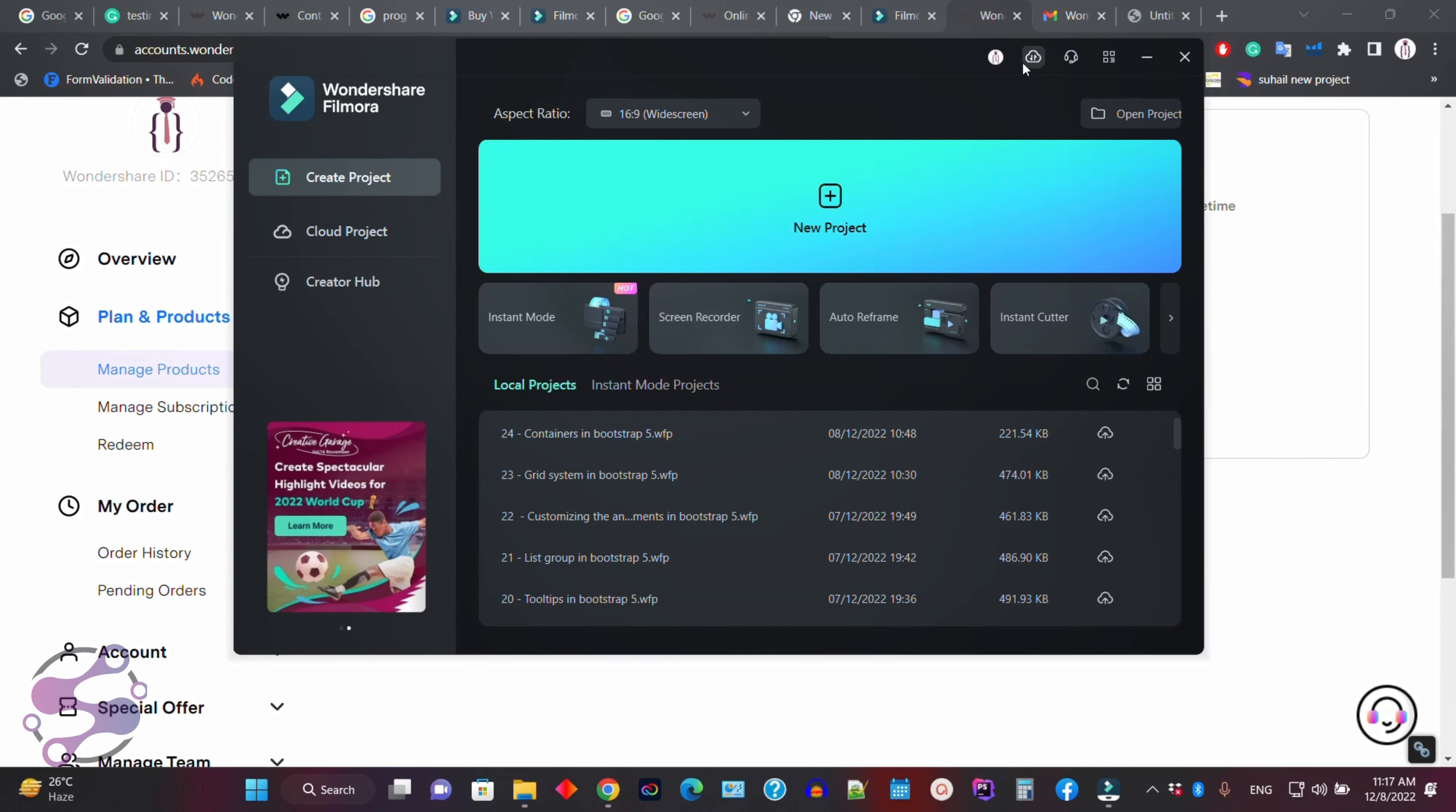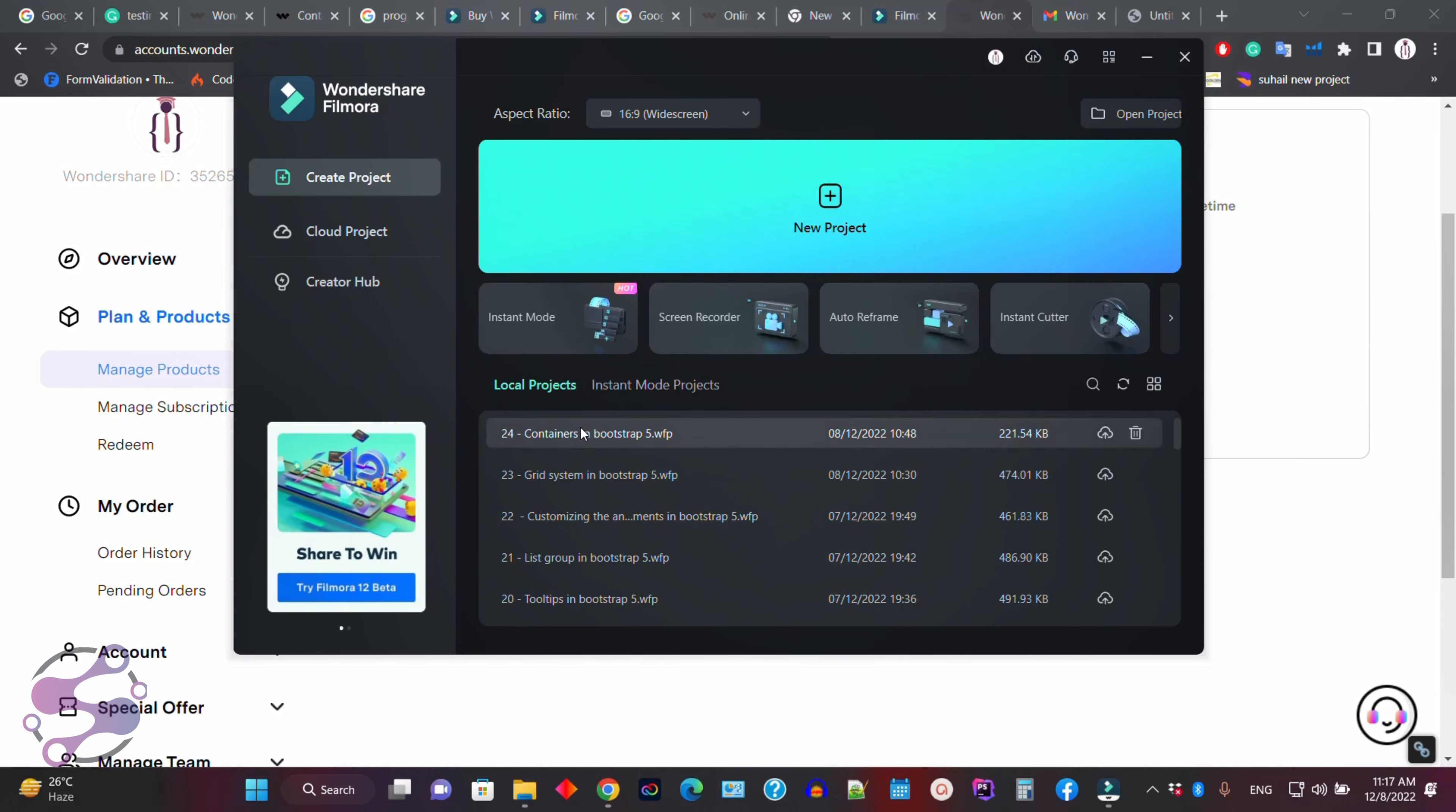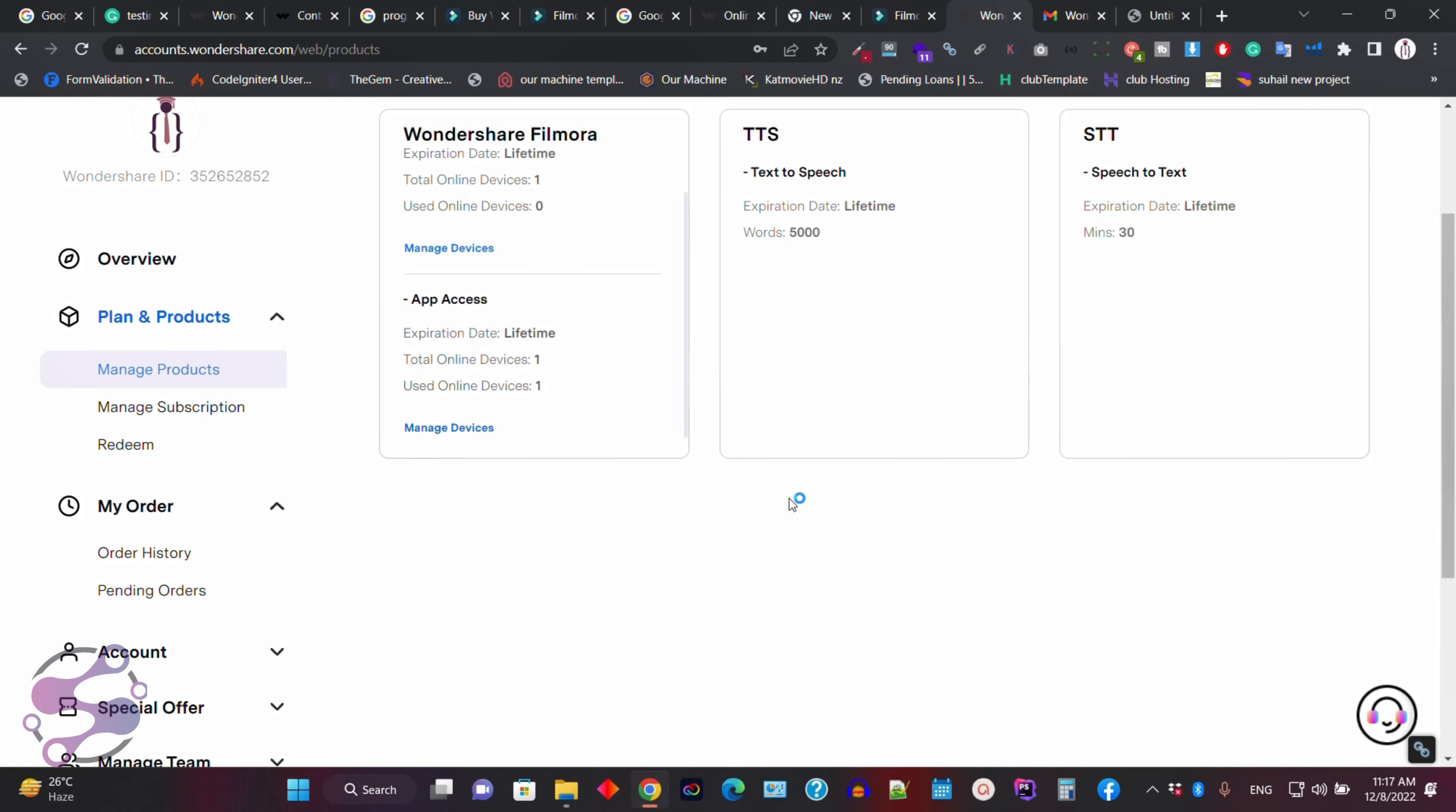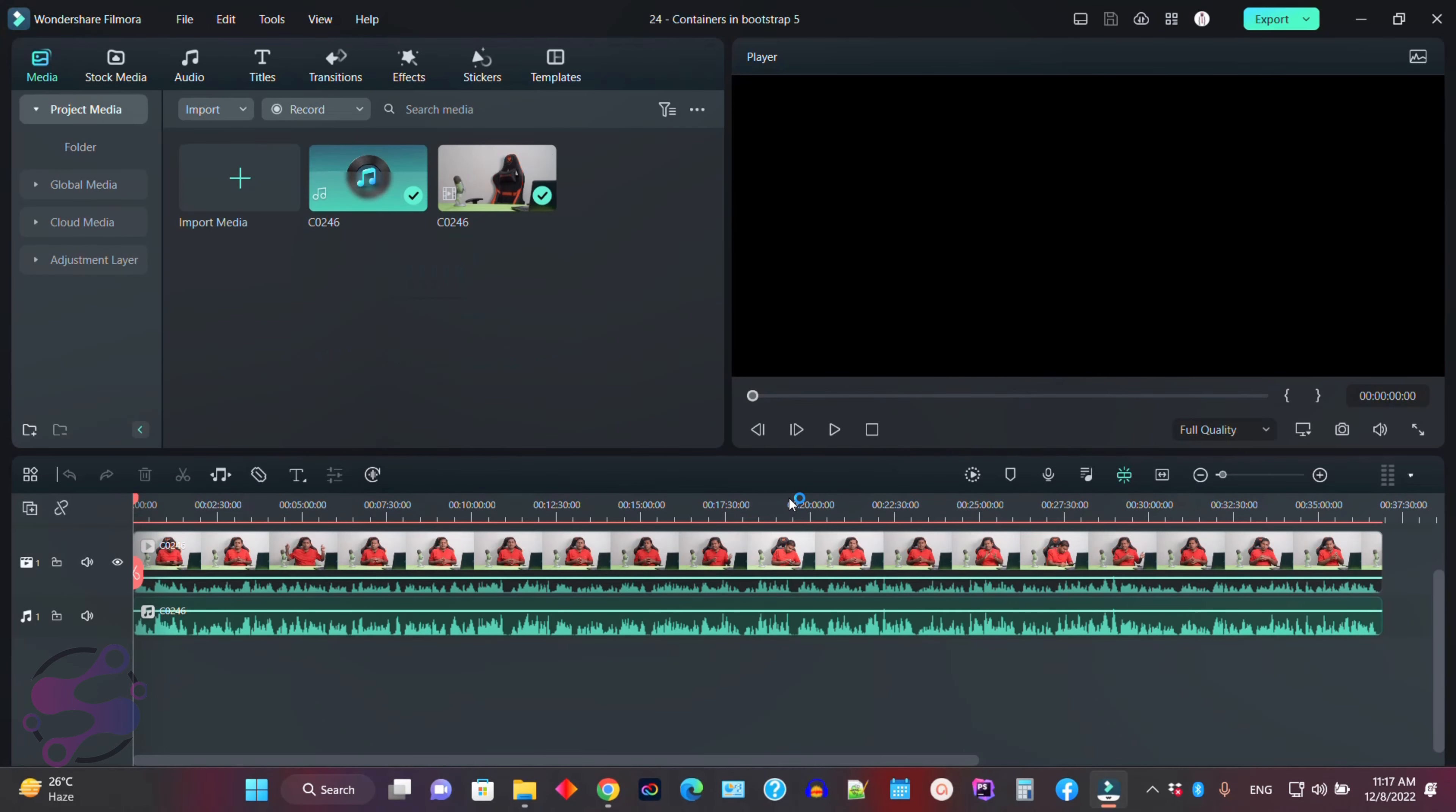Okay, now as you can see, it's fine. If I open my project, which is the previous project, so now it's not showing me the upgrade button. So this is the new interface. Okay guys, so in this way you can upgrade your Filmora from Filmora 11 to Filmora 12.